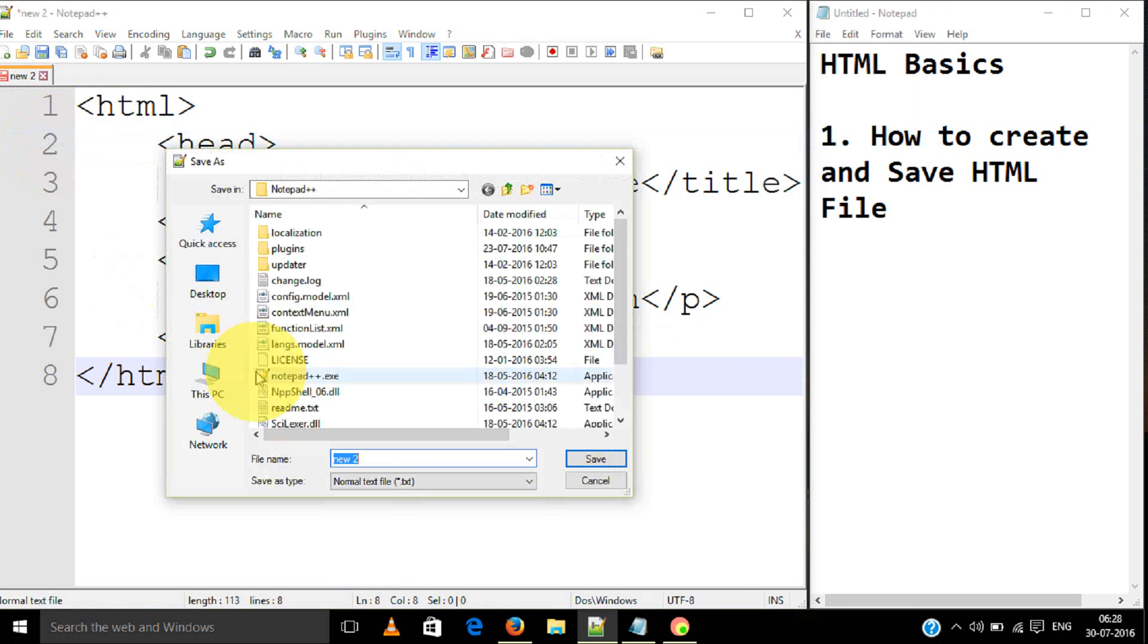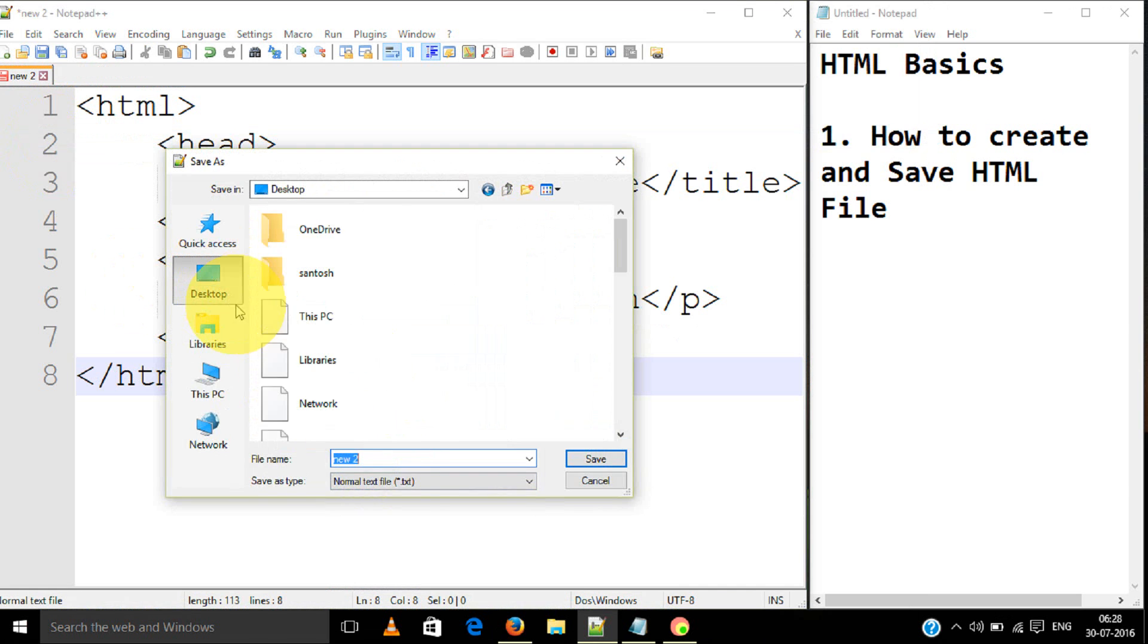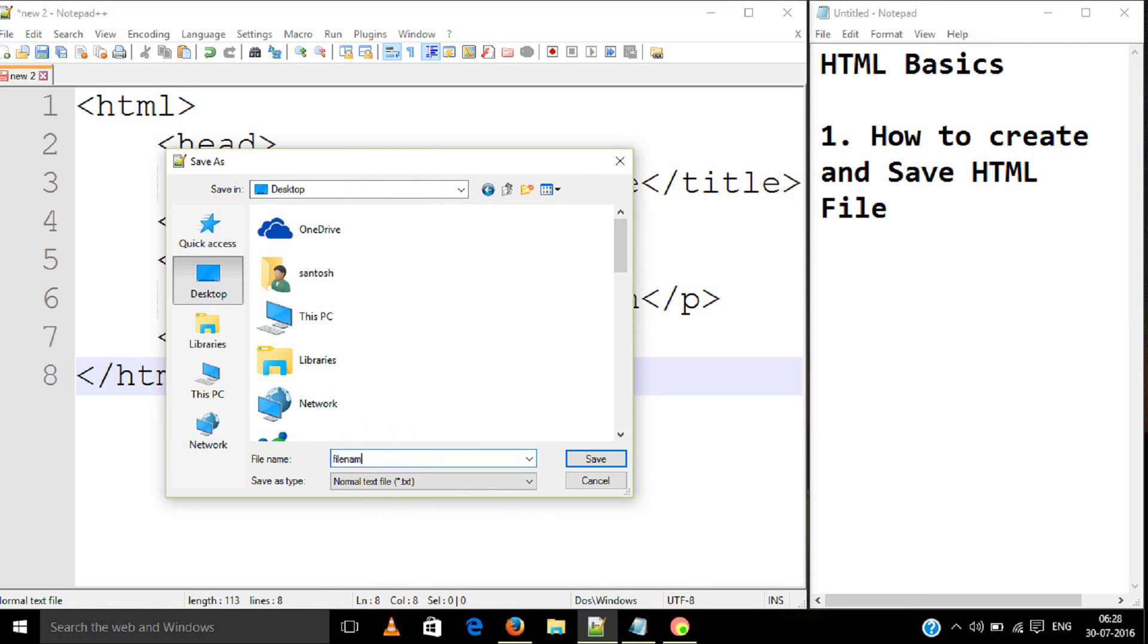Save it. You can save it anywhere. Save it as a file name - any file name you can use - then dot HTML. Dot HTML is a necessity.